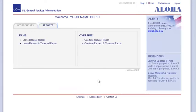From the home screen in Aloha, click on the Reports tab and the Leave Request and Time Card Report link.